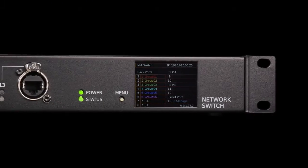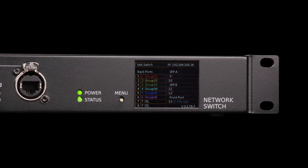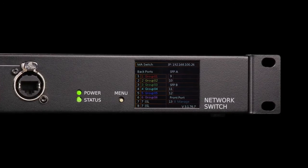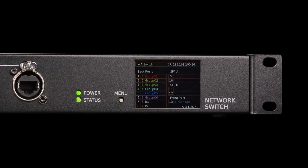The MA Network Switch provides a local display for port status, applied filters, and recognized MA equipment.